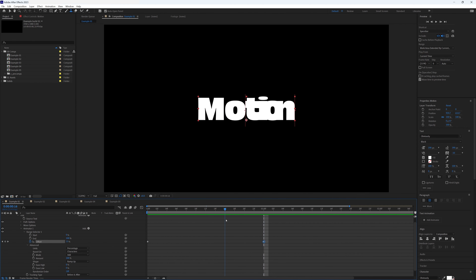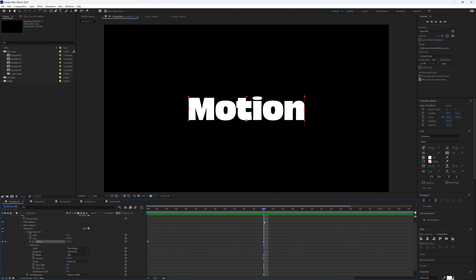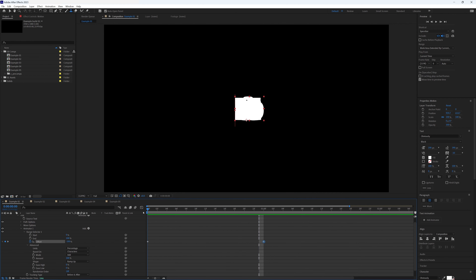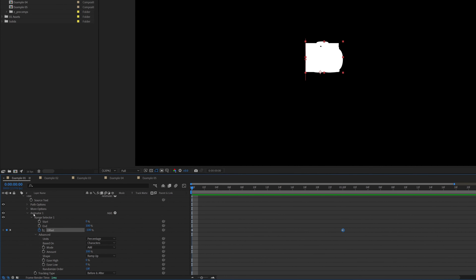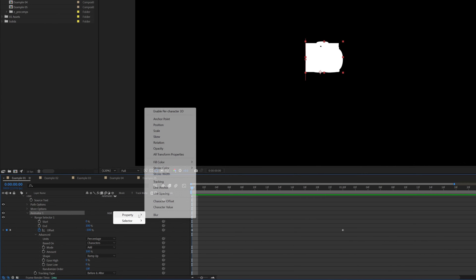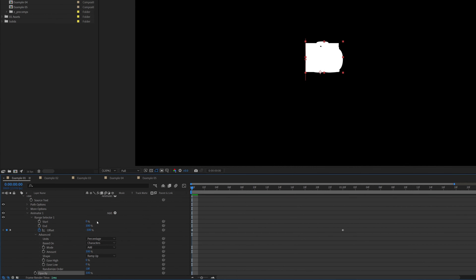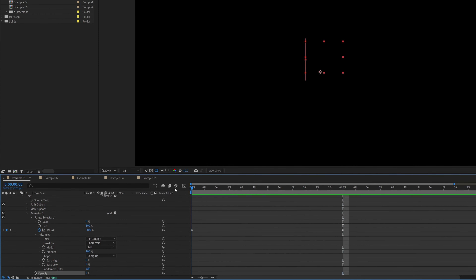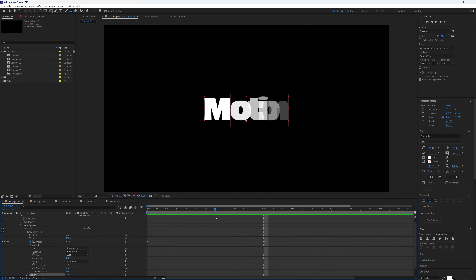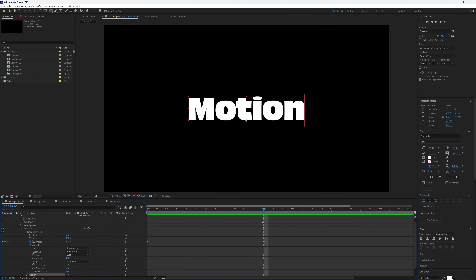If you scrub through you'll see our letters track out from start to their finishing point. We don't want to see our letters at the very start, so next to Animator 1 click the button next to Add — go to Property and then Opacity. That will add it to our current Animator 1 rather than adding an additional animator. Drop that opacity down to zero, so now our letters not only track out but also animate on with opacity.